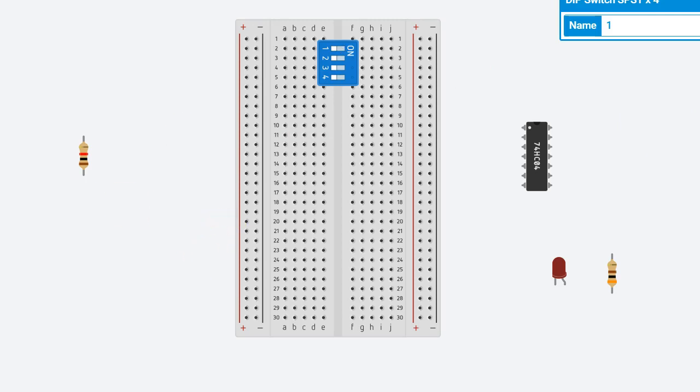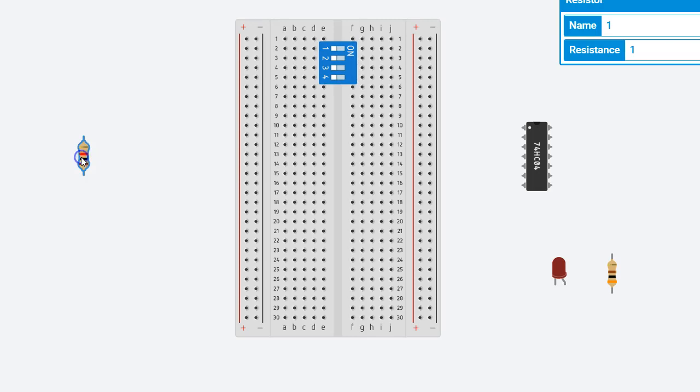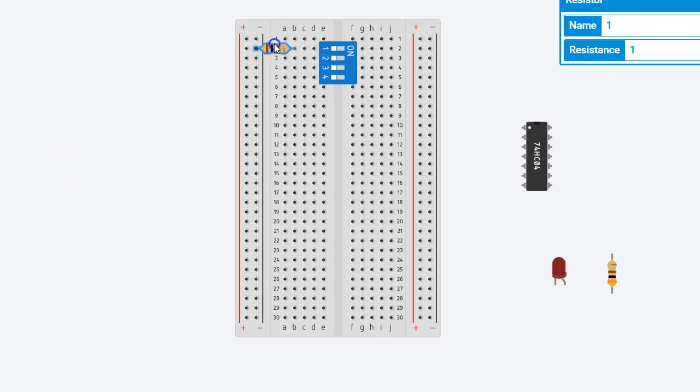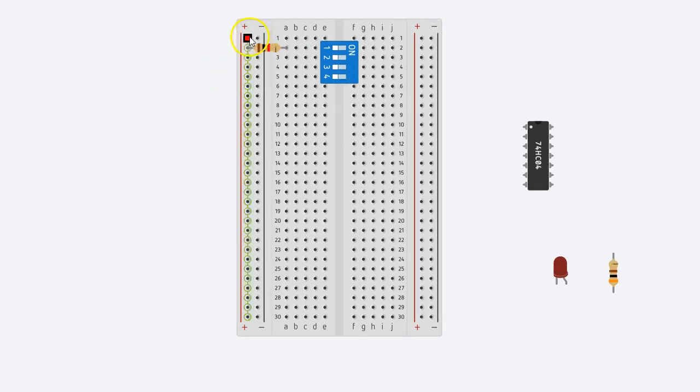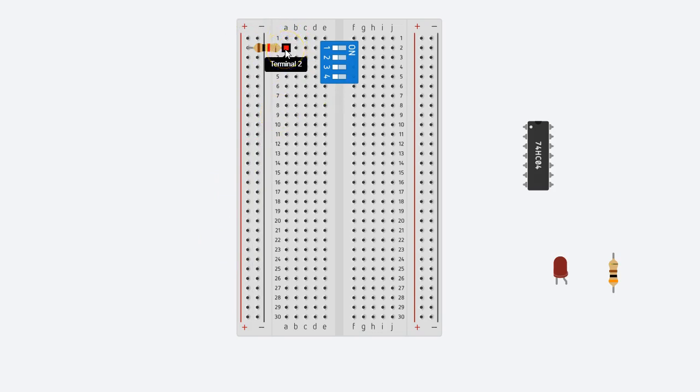So we need a pull-up resistor. We typically use a 1 kilo-ohm resistor to do the pull-up portion of it. So let's connect this resistor right here to pin 1. Okay, and I'll connect that directly to the plus power line. Pin 1 is connected.